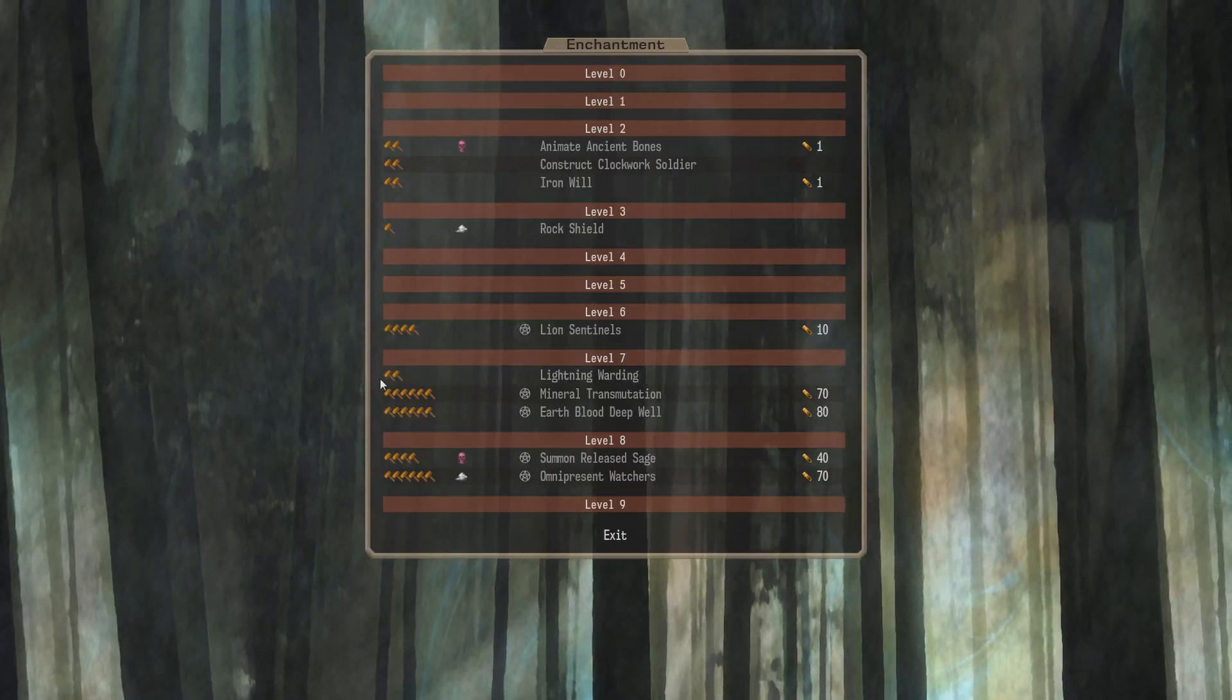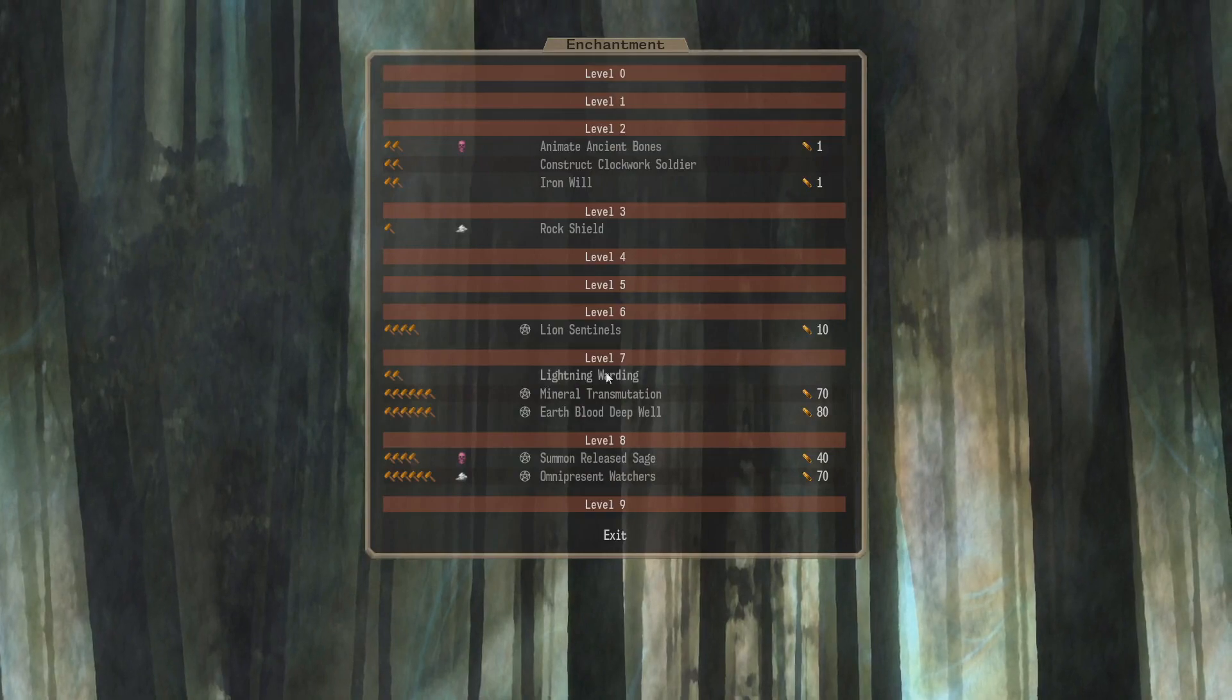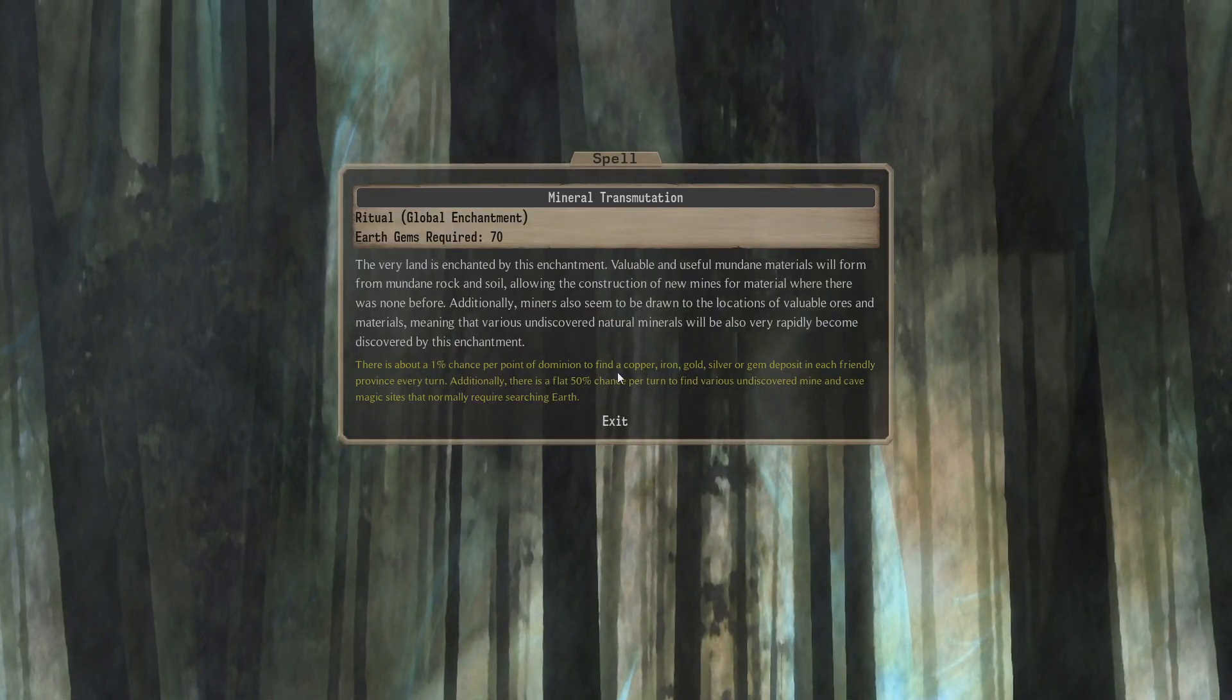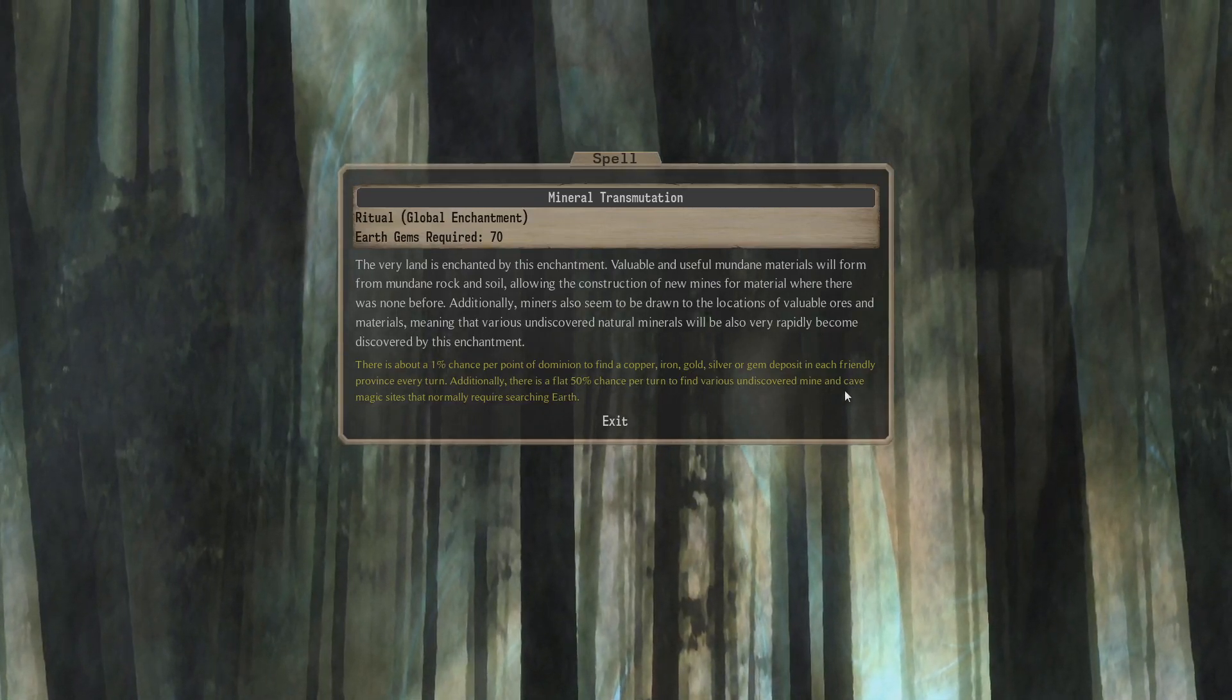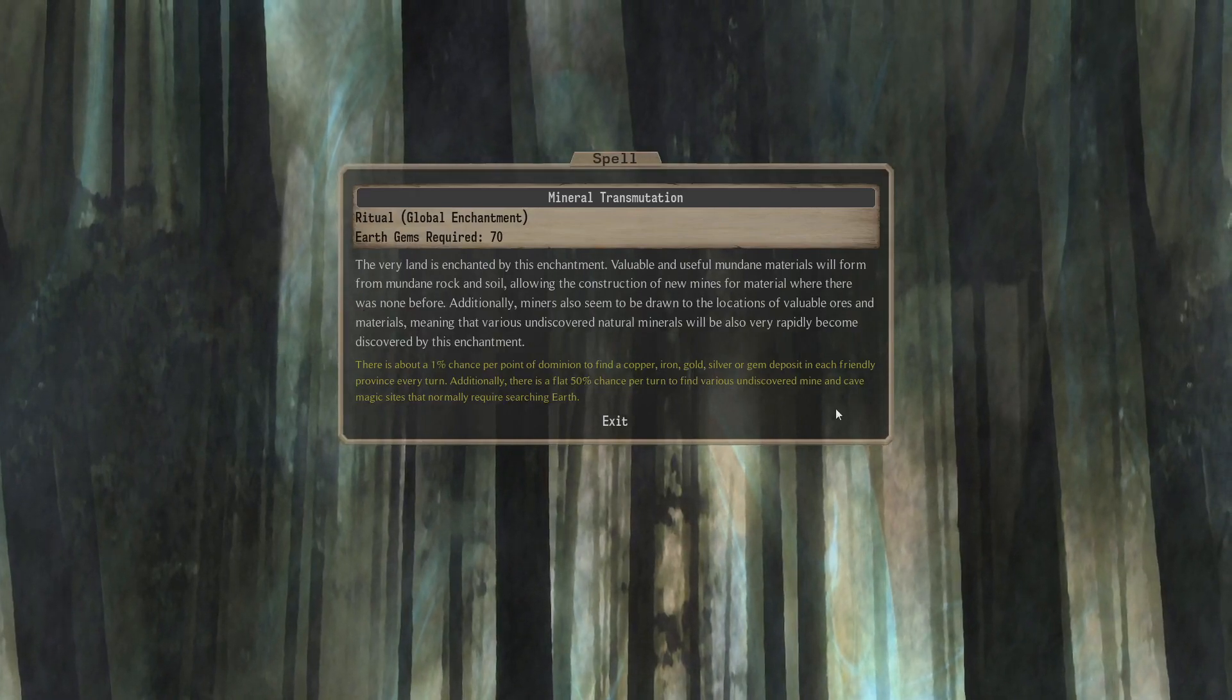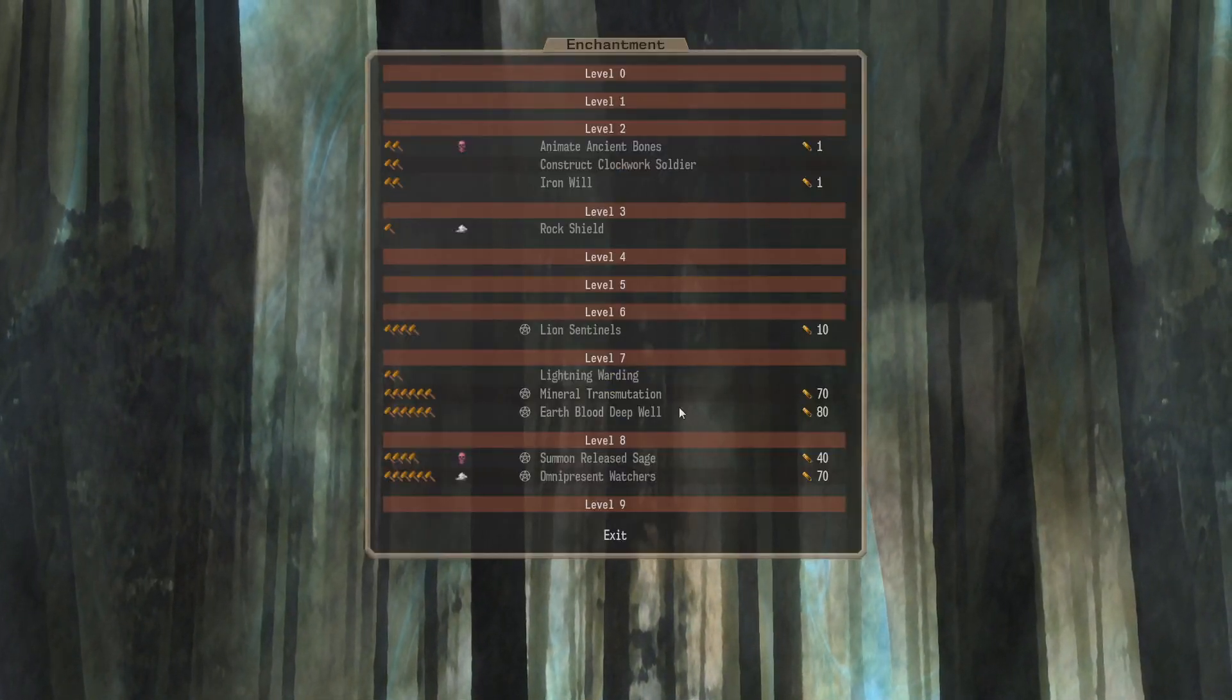Level 7. We have Lightning Warding. E2 Mages can do 15 Shock Resist in an AoE 1. 25% cast time. It's pretty nice if you want some local Lightning Resistance. And then we have... Looks like a global... Mineral Transmutation. There is about a 1% chance per point of dominion to find a copper, iron, gold, silver, ore gem deposit in each friendly province every turn. Additionally, there is a flat 50% chance per turn to find various undiscovered mine and cave magic sites that normally require searching Earth. I cannot tell if this is a randomly generated global or it's a global that exists in the base game that I've just never seen before. I actually can't tell. But it's there anyway. I'll look that up after the video, I guess.